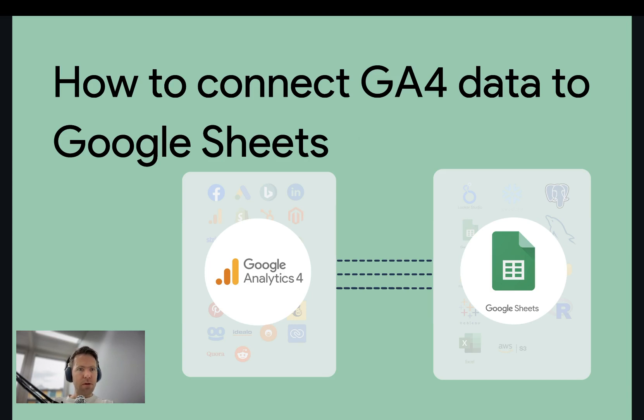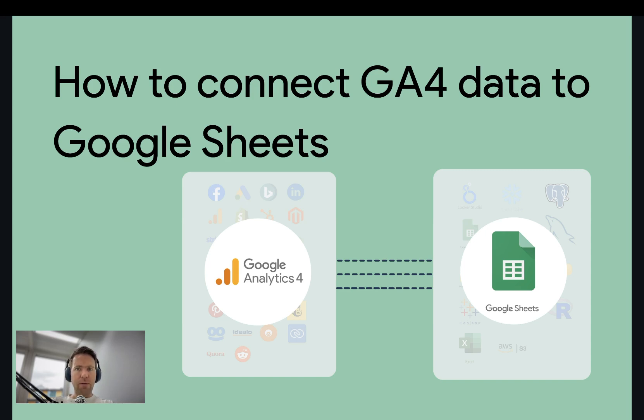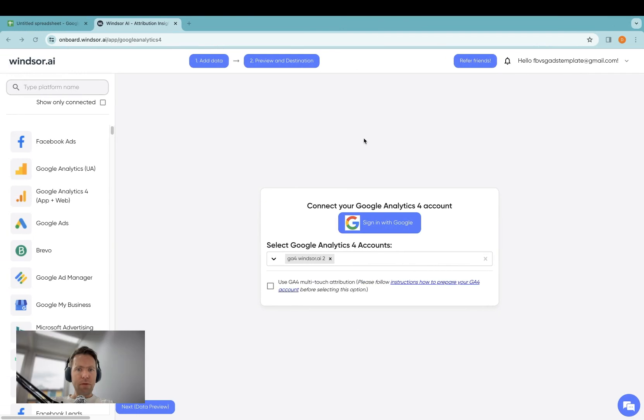Before you start, please make sure that you have access as admin to a GA4 property and that you have a Google Sheets account. Let's start.